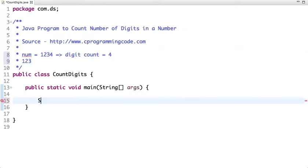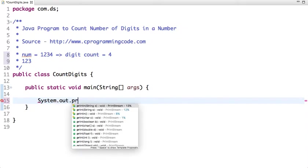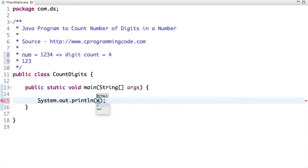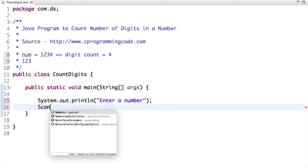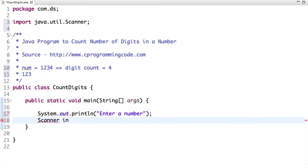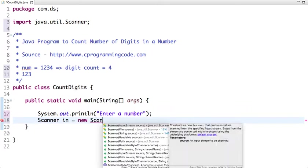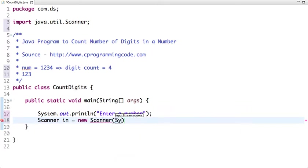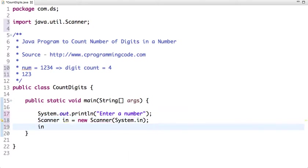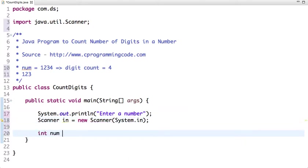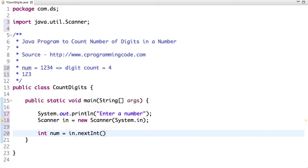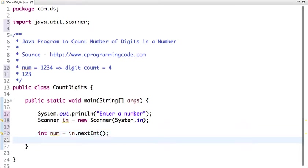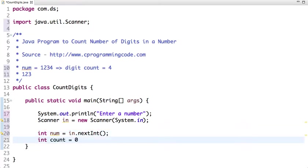Let's take an input from a user, Scanner. I'm declaring one variable num in which I am taking user input, assigning the value of user input. Now another variable count which is initialized with 0.